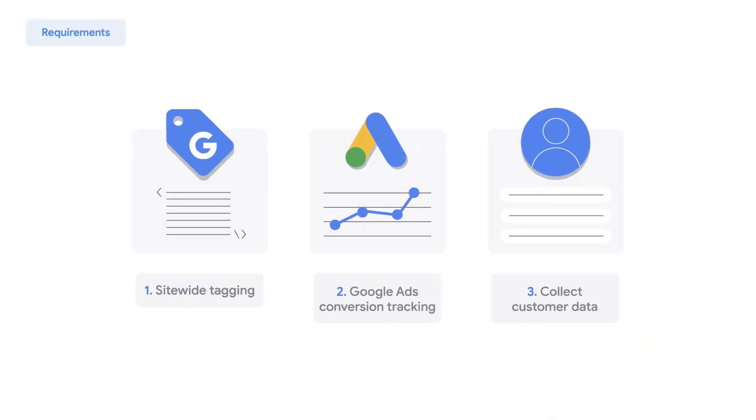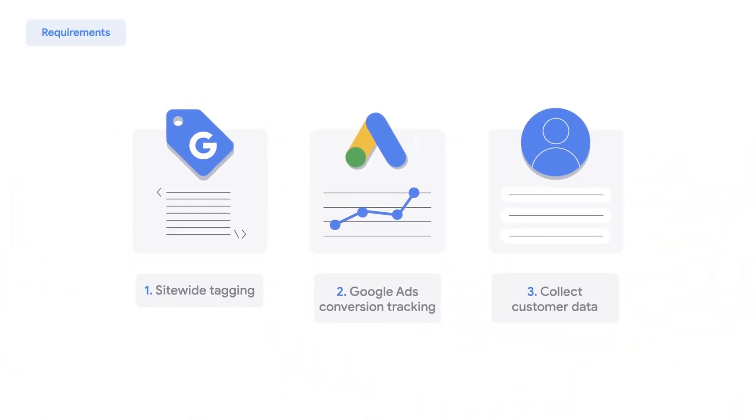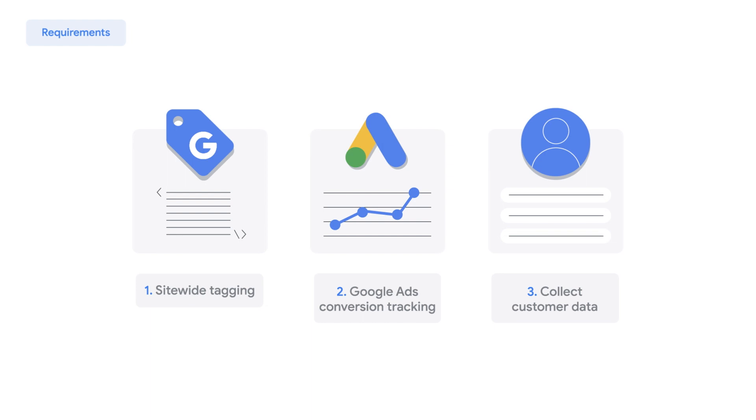Learn more about the product feature itself, the three prerequisites, and the automatic implementation process in the Google Ads tutorial, Enhanced Conversions.